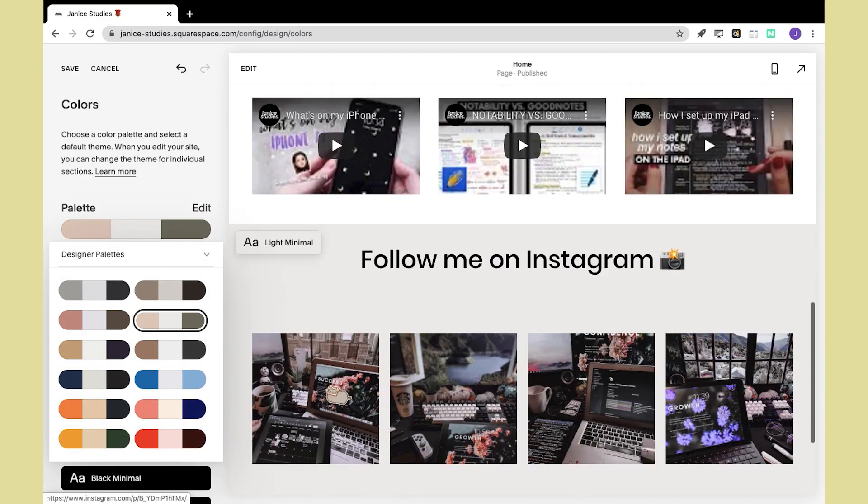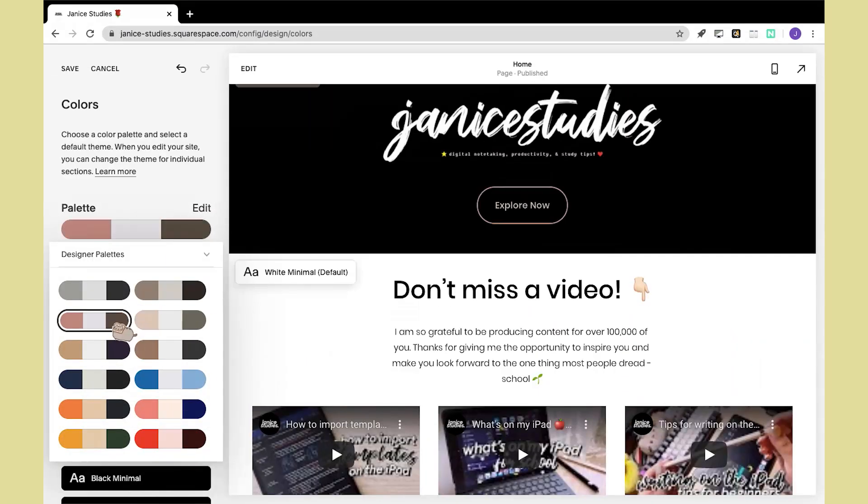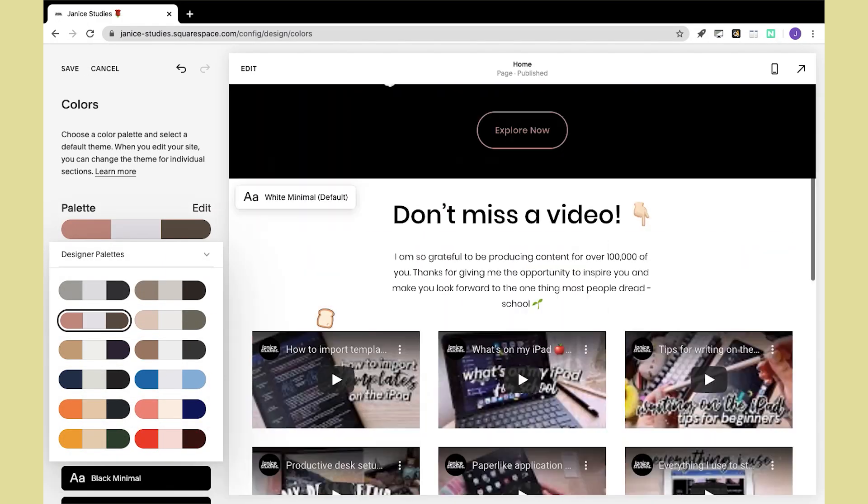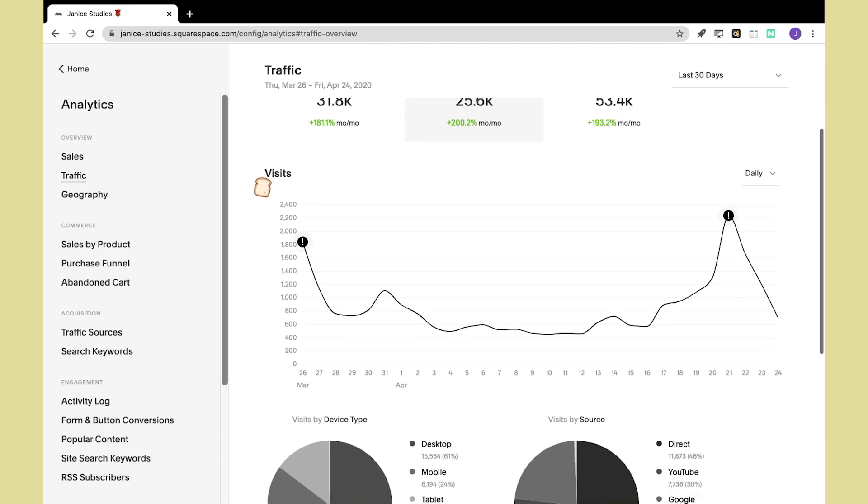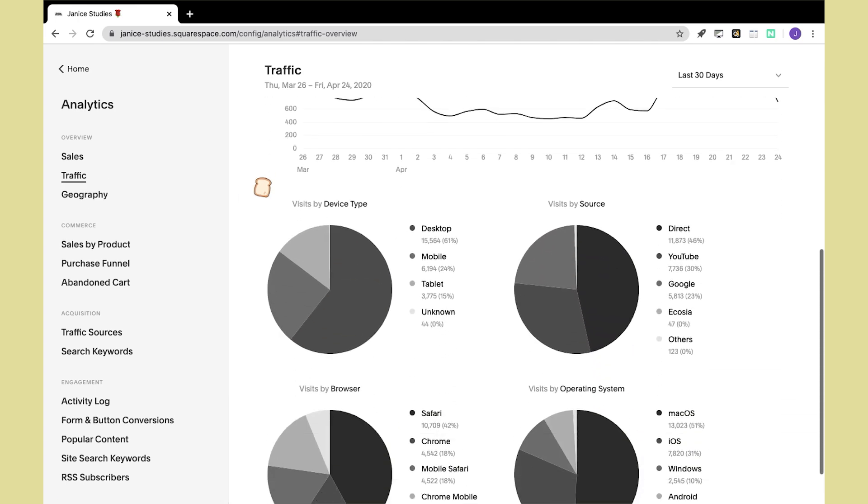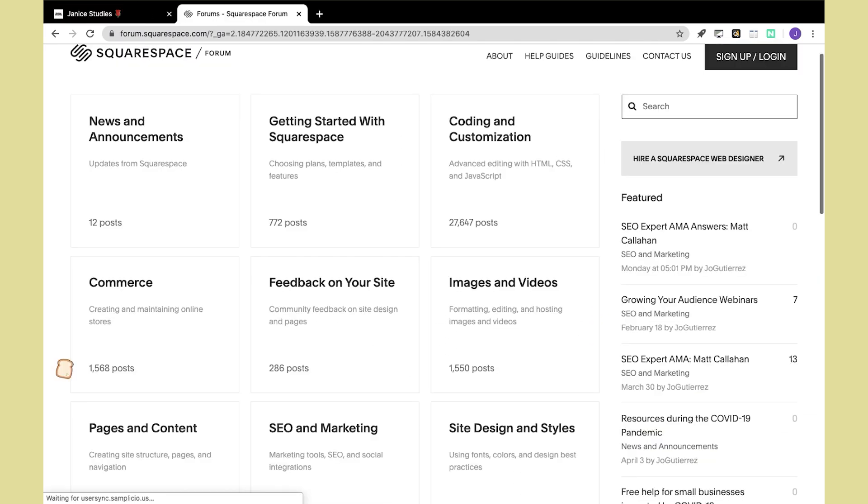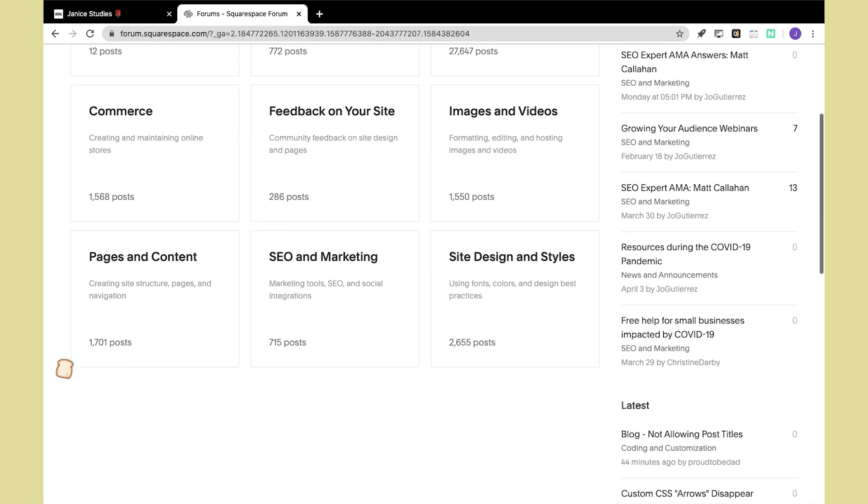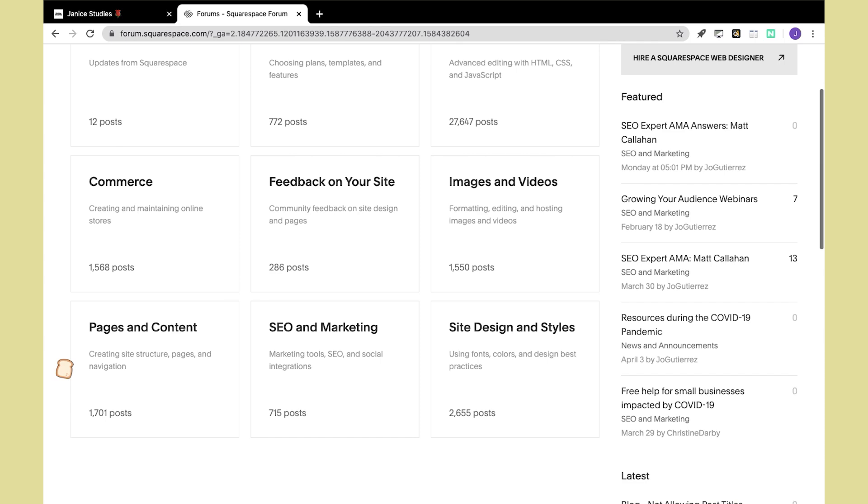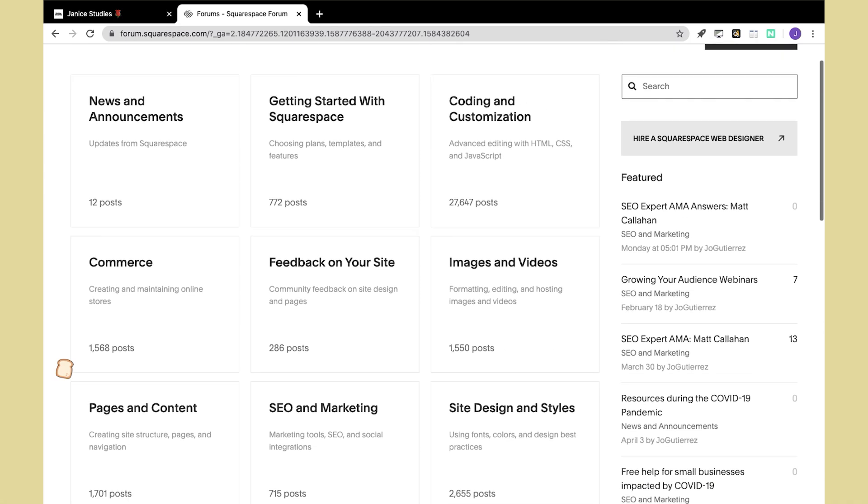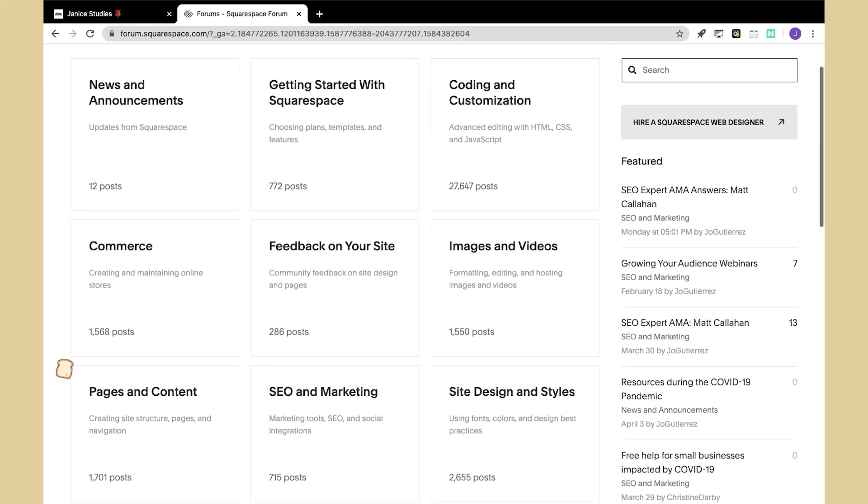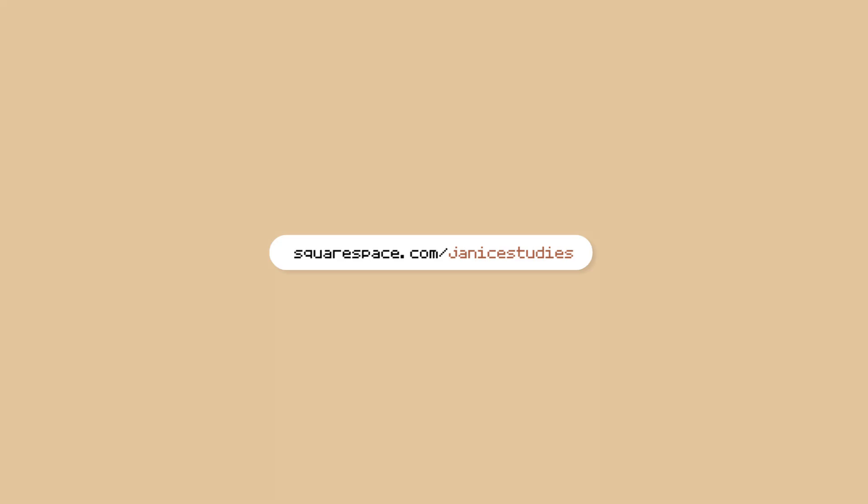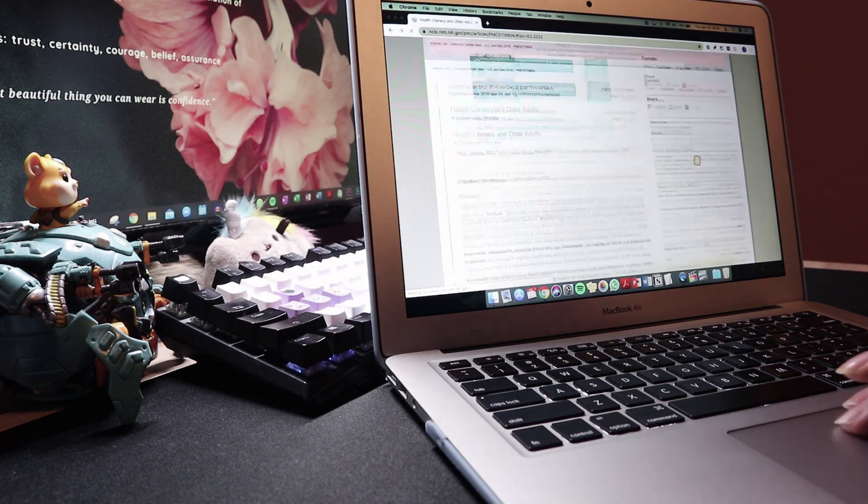They provide analytics for you to track activity on your website, and they also have a great support network for their users. If you'd like to get 10% off your first purchase of a domain or website, then head to squarespace.com/janestudies. So that's it for this video. I hope you guys found it useful.